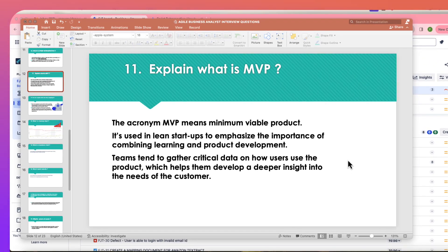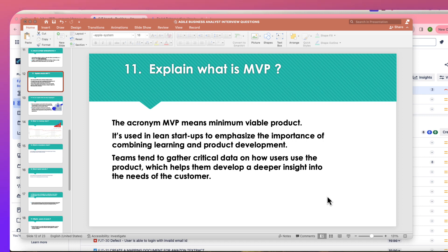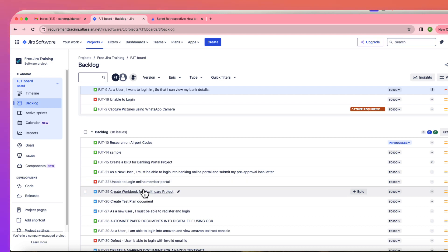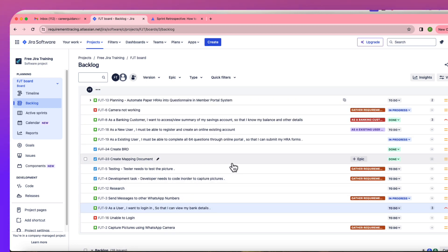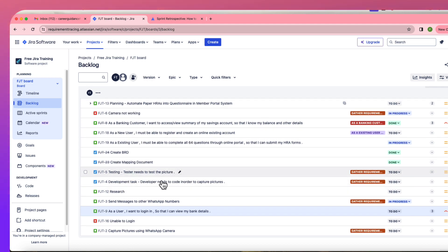The next question is: what is MVP? MVP stands for Minimum Viable Product. In Agile software development, at the end of each sprint you create some kind of product that the end user or business owner can see, understand, and test. For example, even a login page that users can log into counts as a minimum viable product.